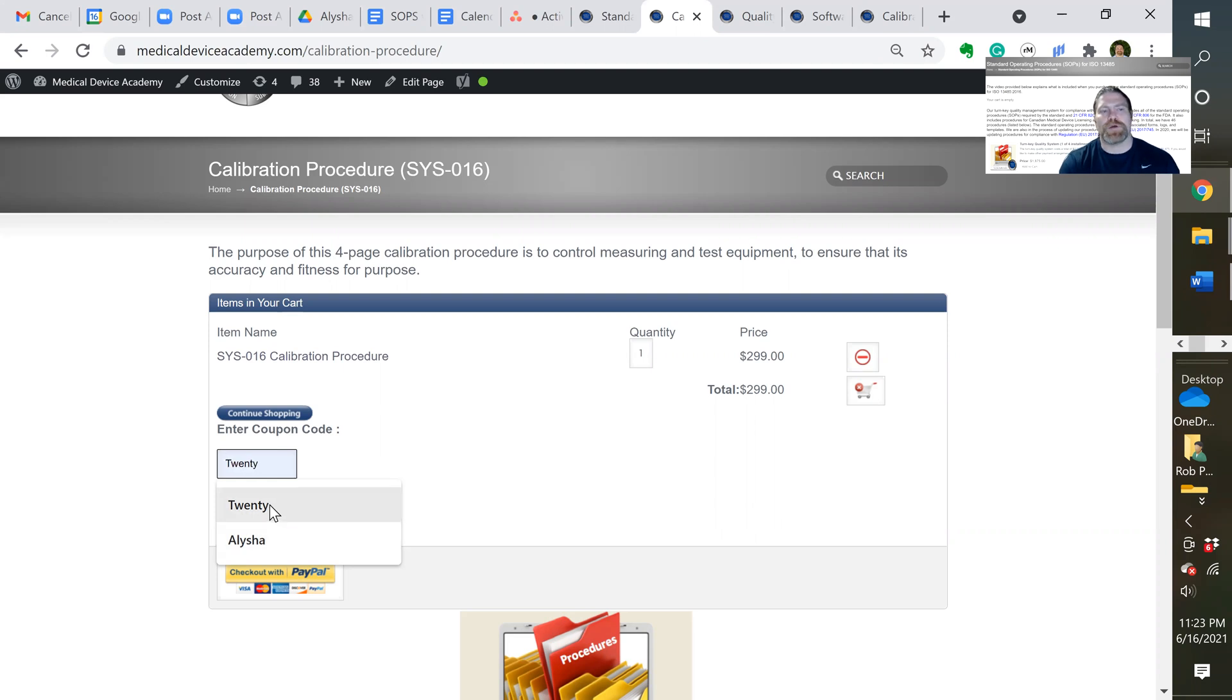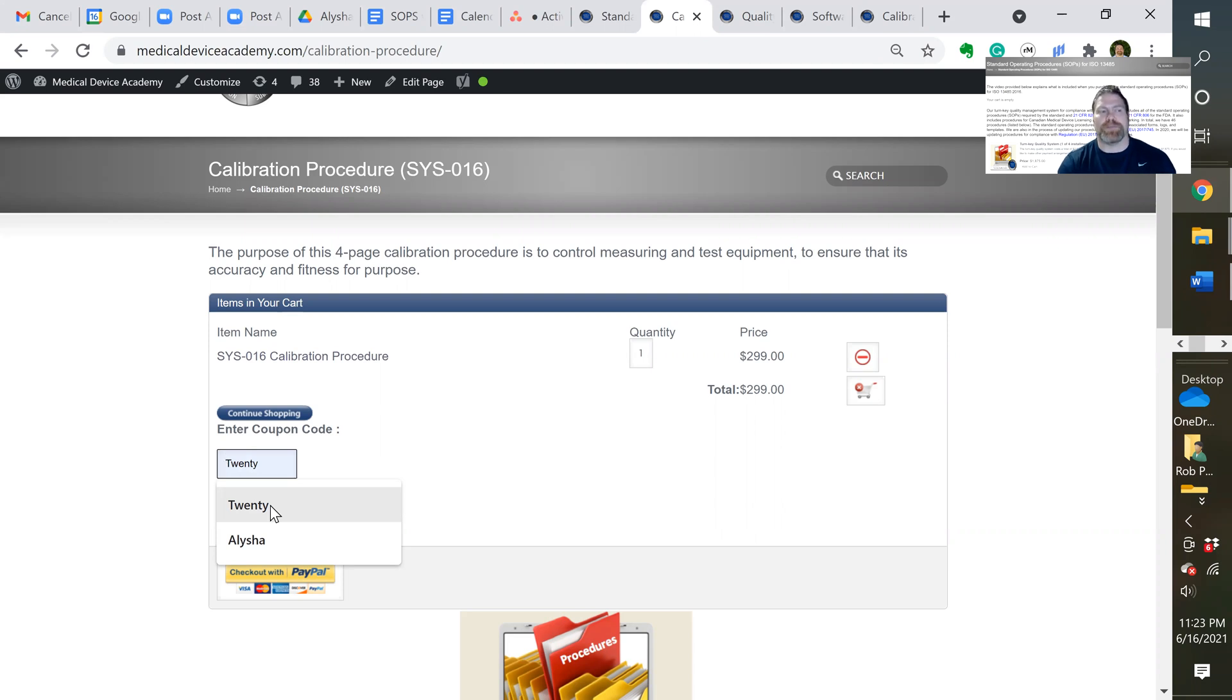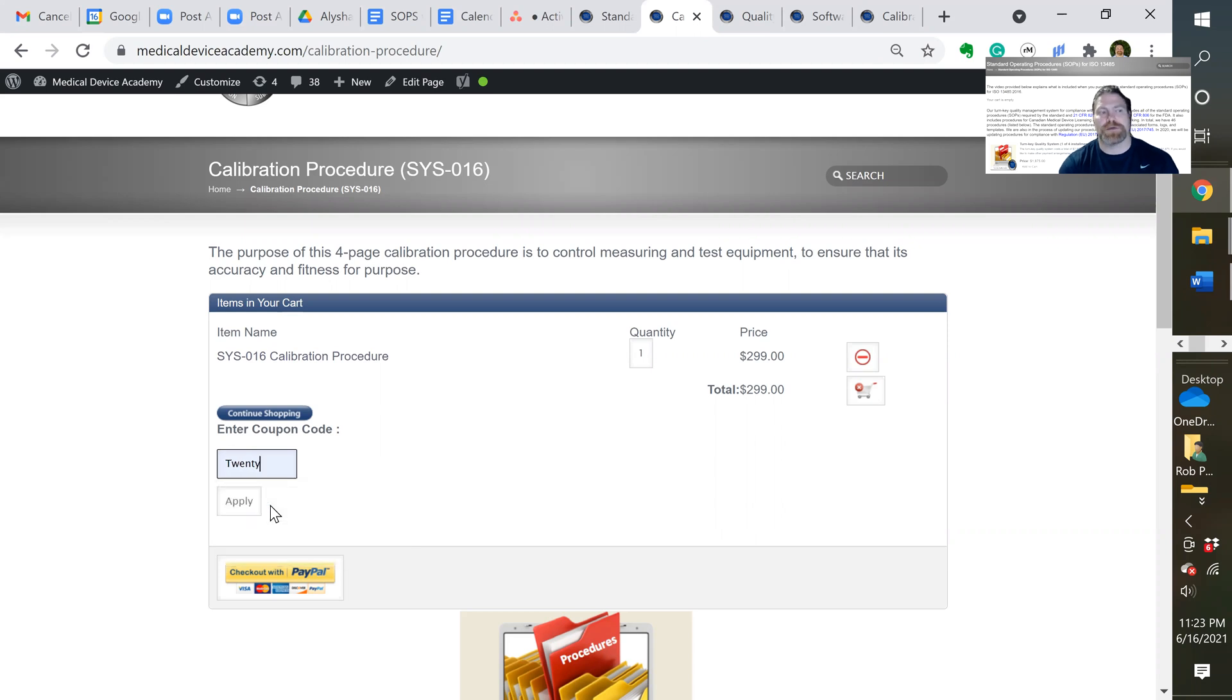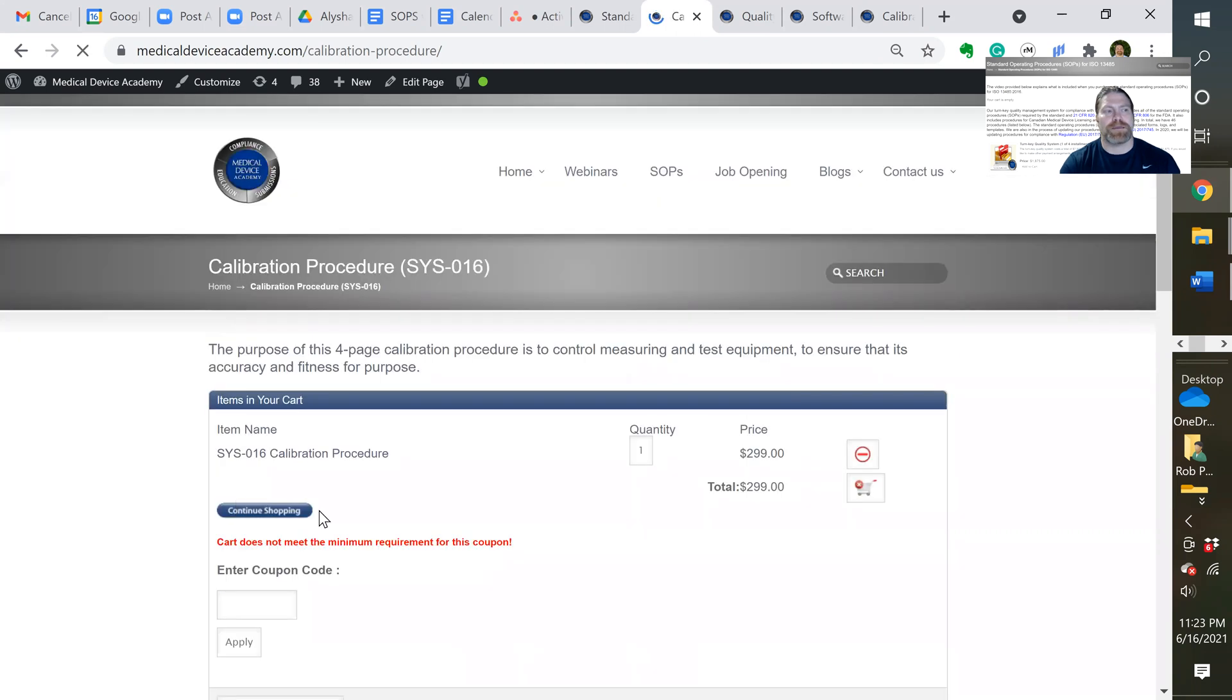But this one is available all the time. It's when you purchase more than a certain dollar amount of procedures. So three or more gets you to that amount. So if you purchase two other procedures, you get a 20% discount. So you click on that, apply. And it gives you an error message because there's only one in my shopping cart right now.